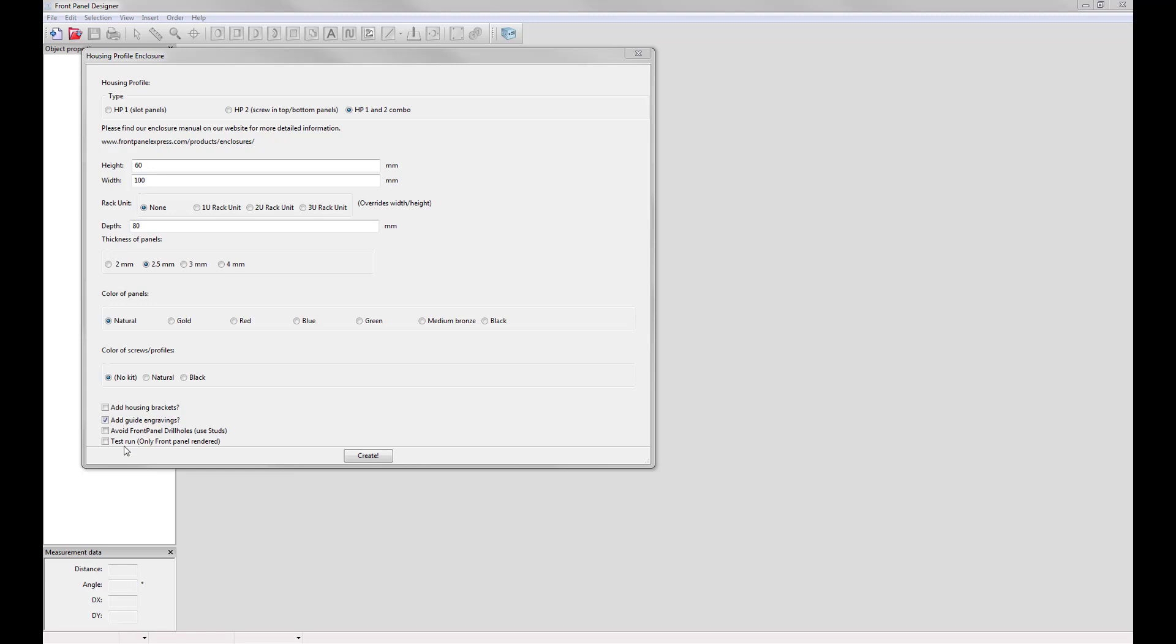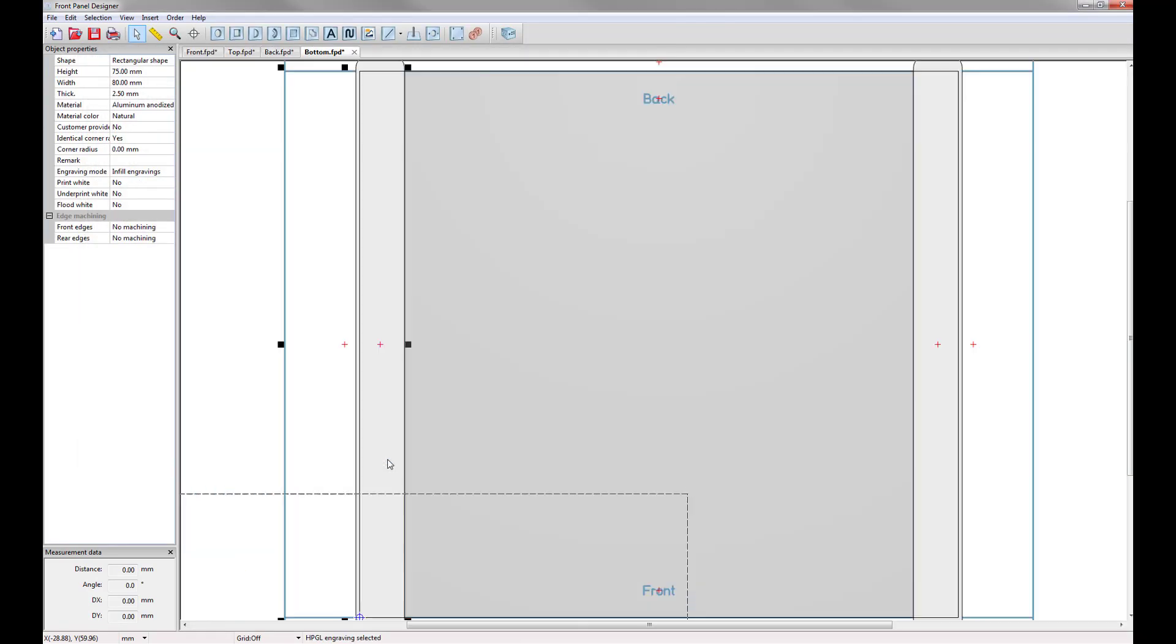And four, test run. This only creates the front panel for the enclosure instead of all of the panels for the enclosure. Once you have everything selected you can now click on create and the panels for your enclosure will be uploaded onto your screen.